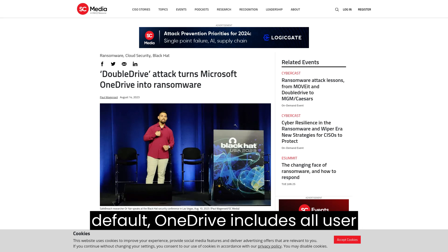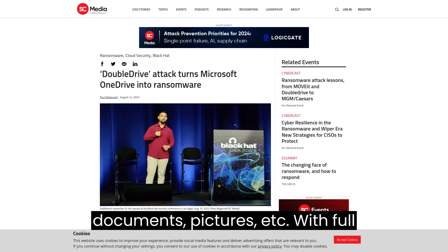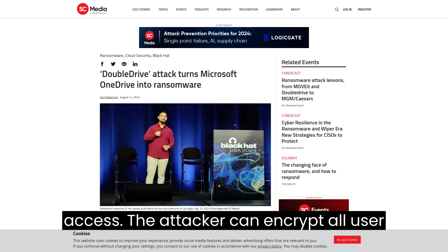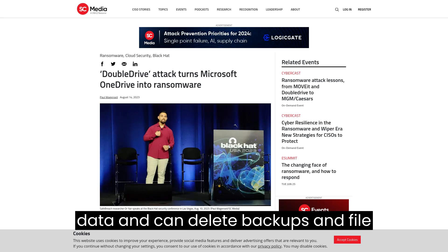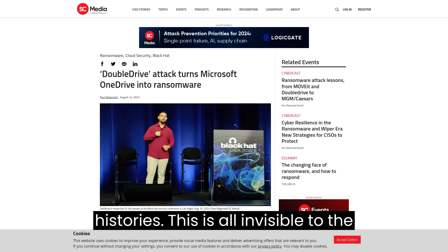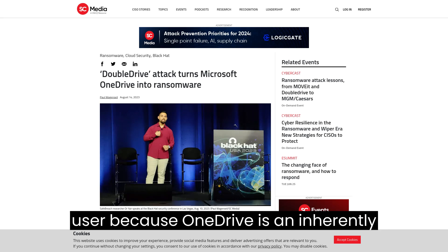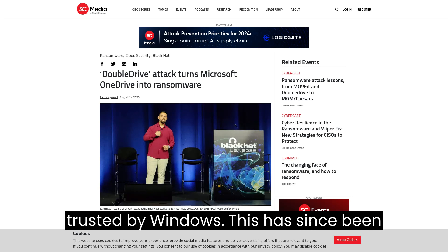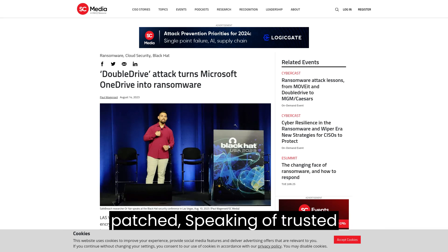By default, OneDrive includes all user documents, pictures, etc. With full access, the attacker can encrypt all user data and can delete backups and file histories. This is all invisible to the user because OneDrive isn't inherently trusted by Windows. This has since been patched.